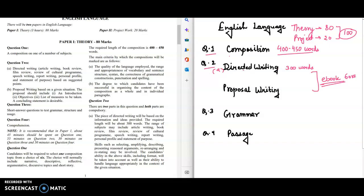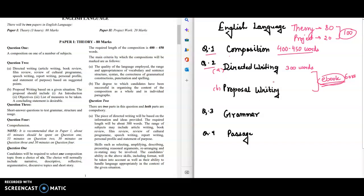It has all the examples, handwritten notes of directed writing, all formats: cultural program, book review, movie review, speech writing, report writing and so on, whatever is in your syllabus, and also the written example of proposal writing. This e-book is in the description box, you can purchase it.